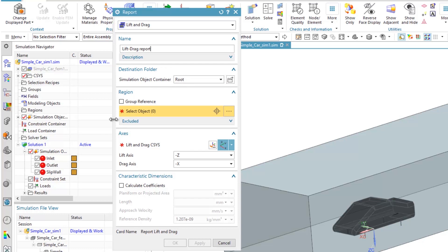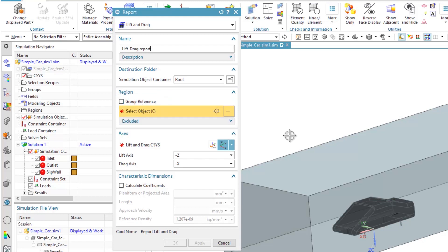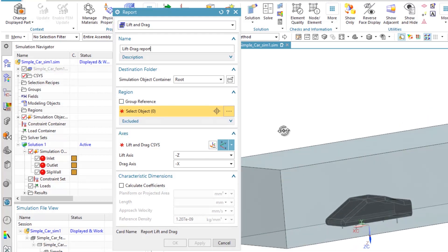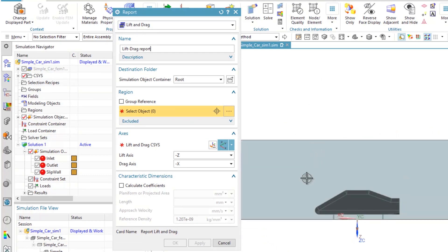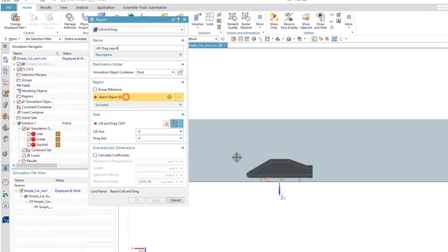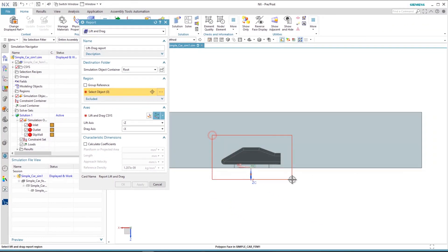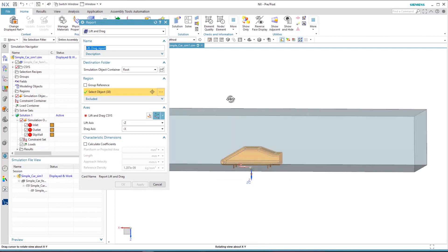The next step is to select the faces or the bodies that you would like to compute the values on. These faces could be previously defined in a group, or you can select them by making a box around the faces.